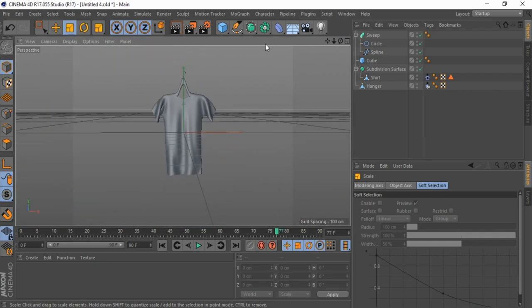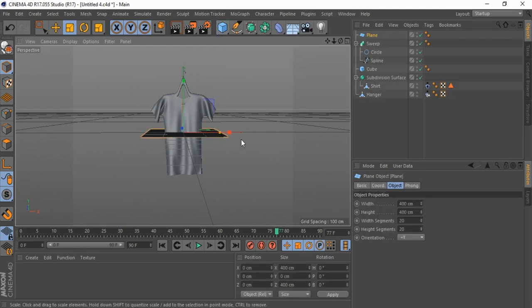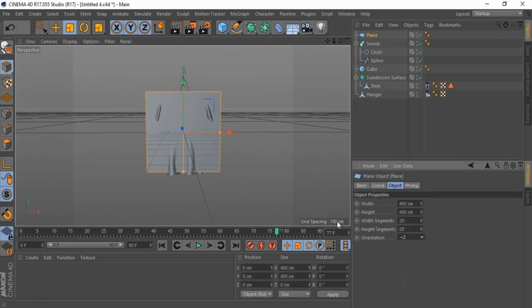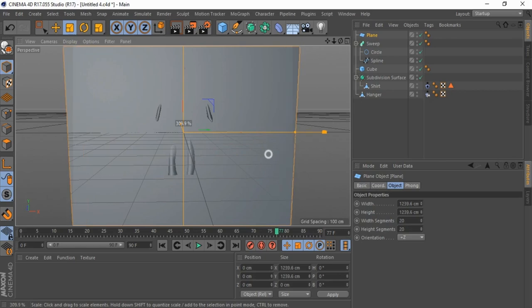Now let's create background. Bring in a plane, change orientation to Z, resize, and move into the shirt's background.